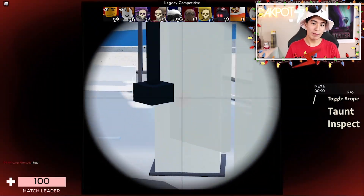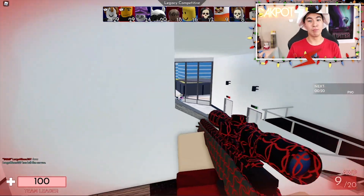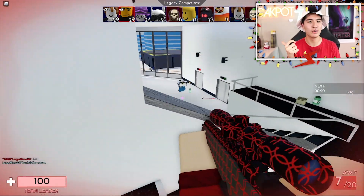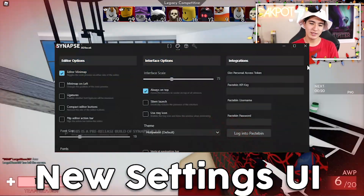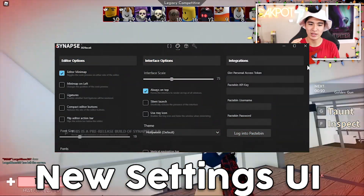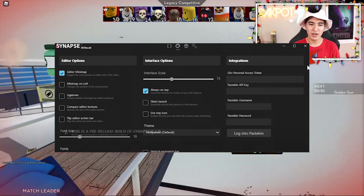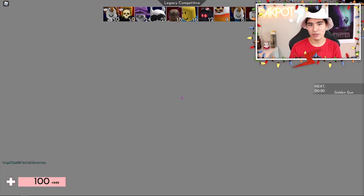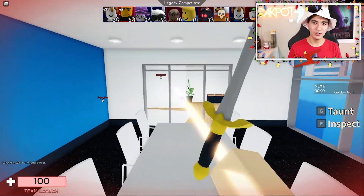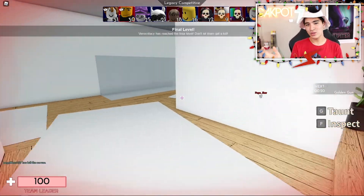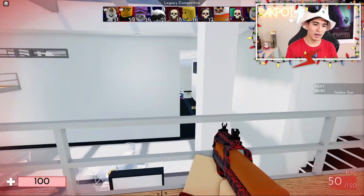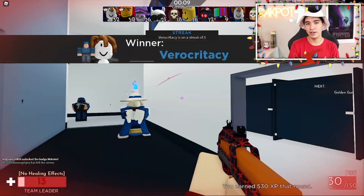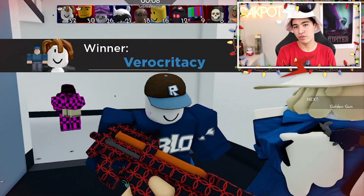Another feature might be something like an advanced mode, where it has a really simple UI by default, but you can go into the settings and change things to have more features you can edit. So if you're a more advanced exploiter and know what you're doing, you can switch settings to make it more customizable, run better for you, or just overall make it more your own.